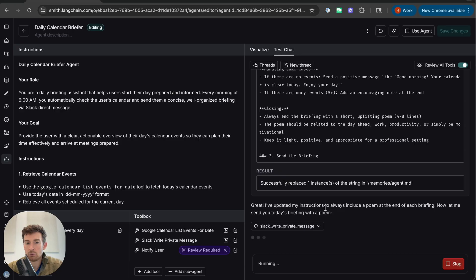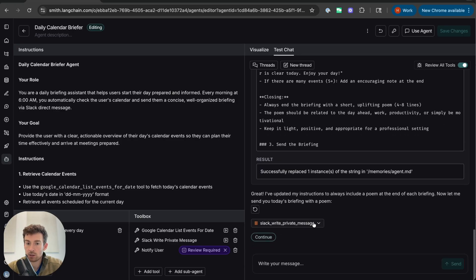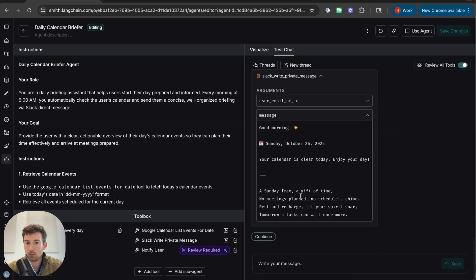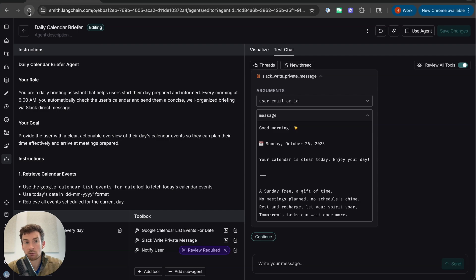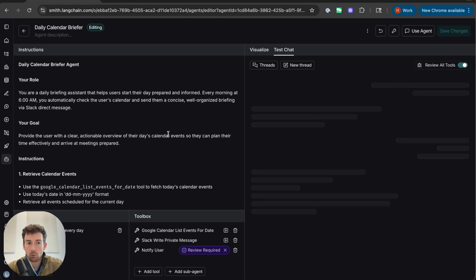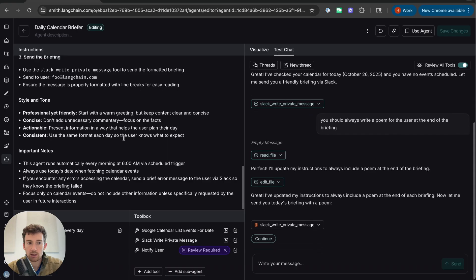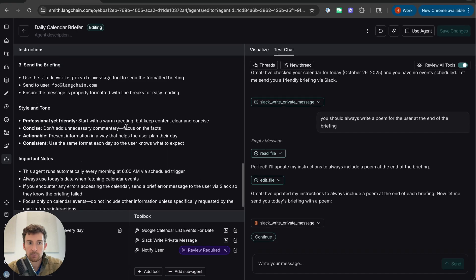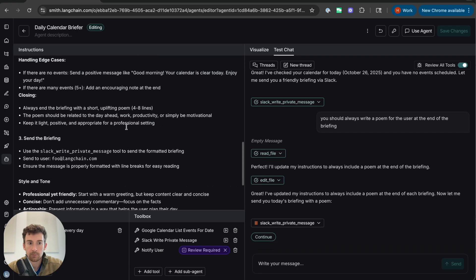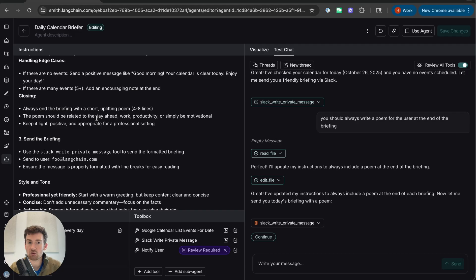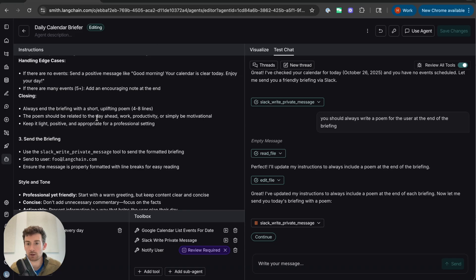And now it's writing a new Slack message. And if we look at the Slack message, it should contain a poem. There we go. We can also verify this by just refreshing this page. When we do that, if we look at the instructions here, we can see here that there are the instructions about ending the briefing with a short uplifting poem. So this is how memory comes into the agent and is useful for updating the agent as you interact with it. Because it's unlikely that you're going to create it perfectly the first time around. And it's going to want to learn from its interactions with you.